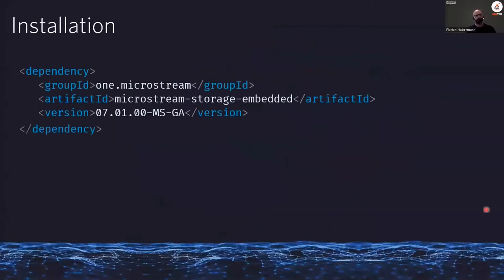Technically, MicroStream is not a third-party server but a tiny Java library that runs inside your application and is available in Maven Central. Just use your build management tool of choice and add it to your classpath.